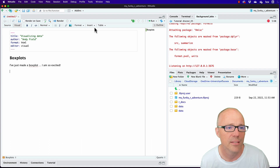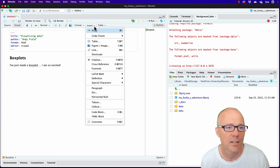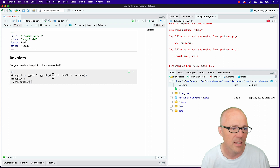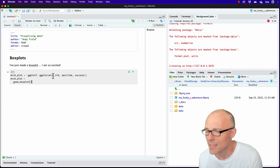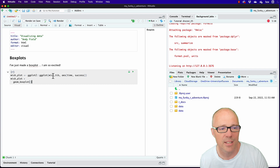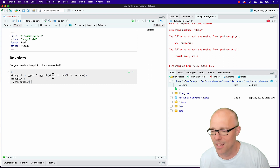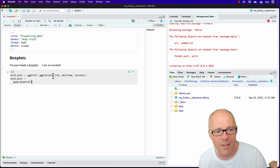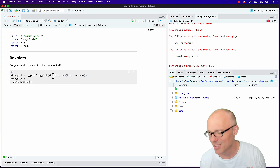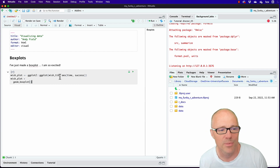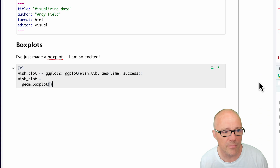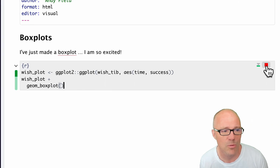Then insert a code chunk and paste in the code. What we're getting here is a record of the code we used and what it did. You might make some notes about what the code actually means — things you want to remember. Then you can execute the code to see if it works.